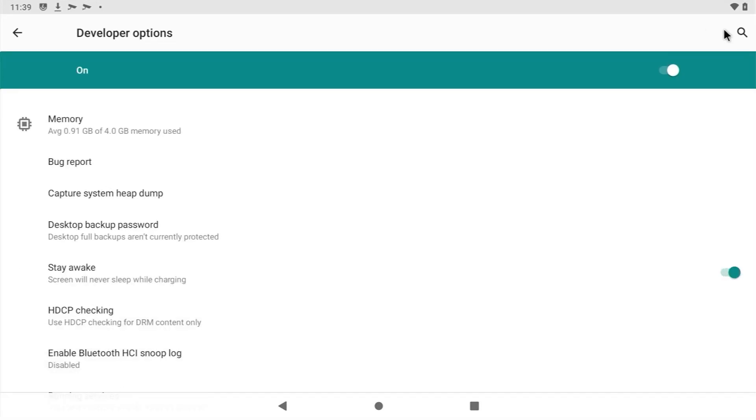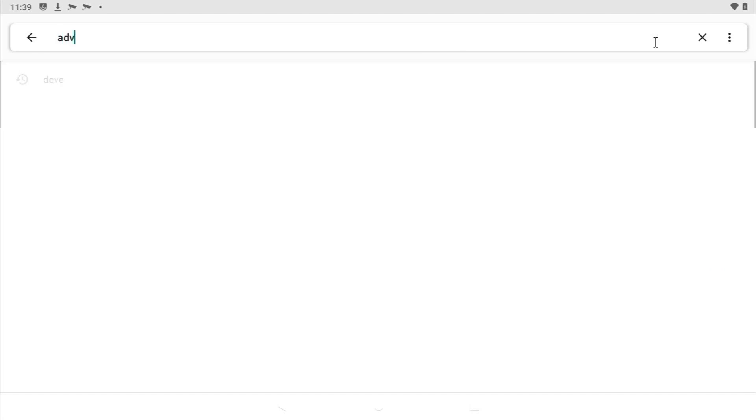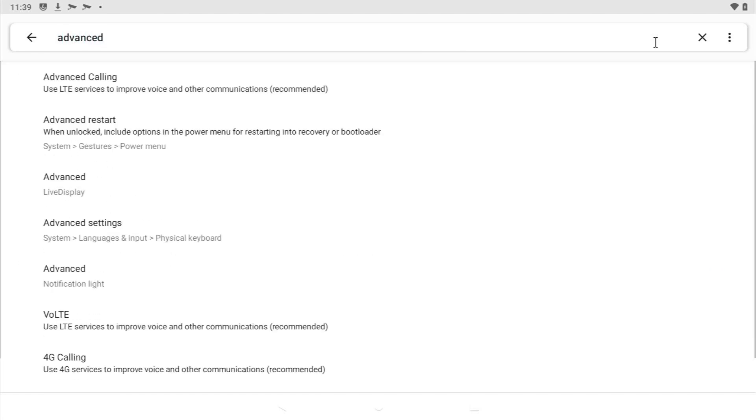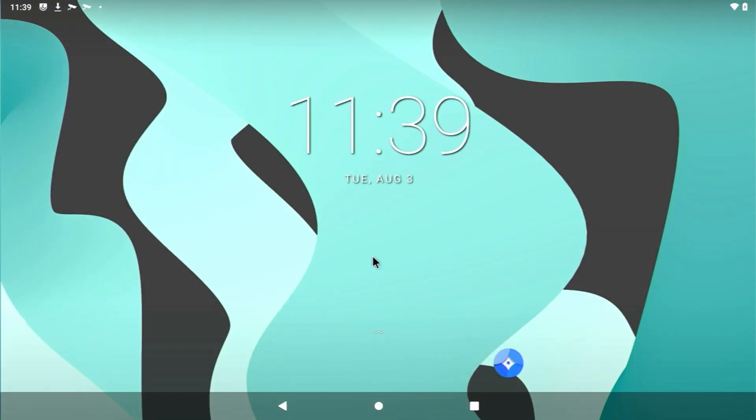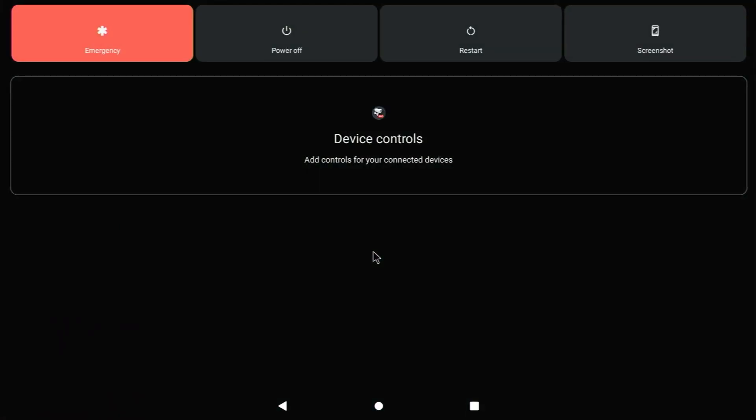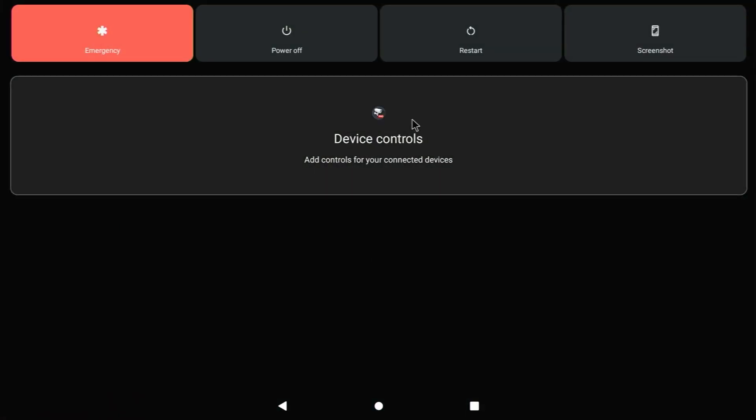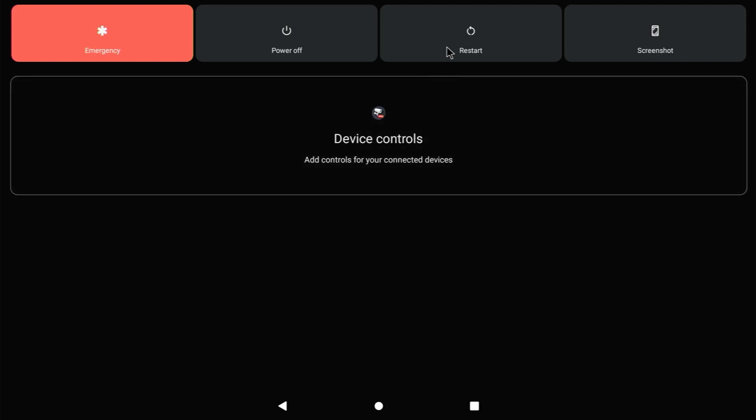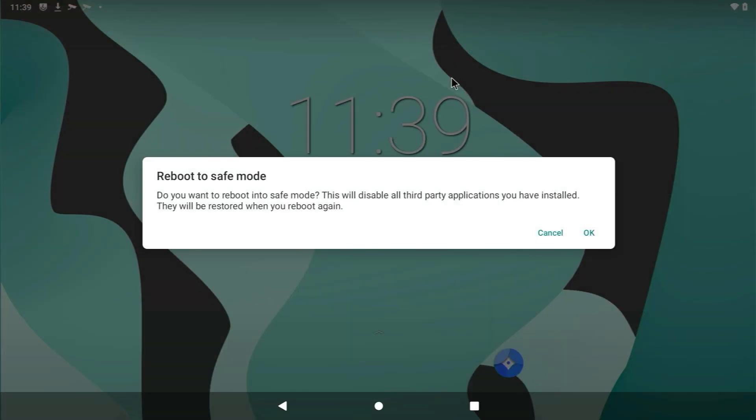And then when you're into the screen, you want to click the search icon and type in advanced and then select advanced restart. Then select the option here and then you can back out. Now when you need to restart the device, you can hold down F5 on the keyboard and it will bring up the power options. Then you can select restart and there should be an option there for reboot into recovery or into safe mode.